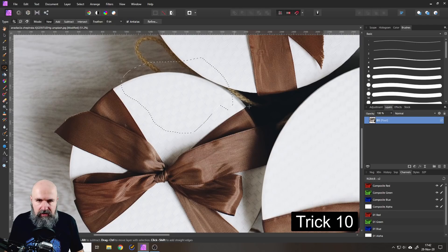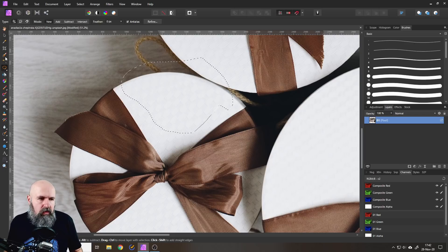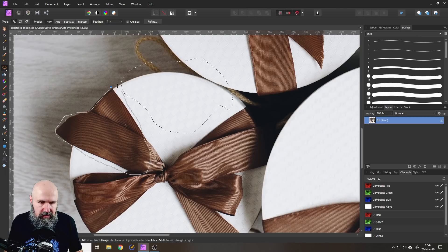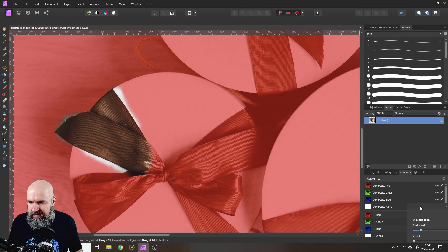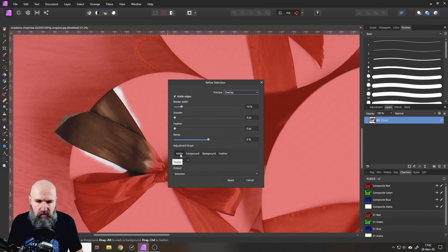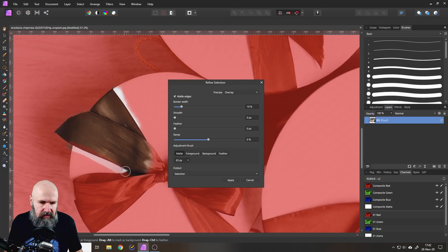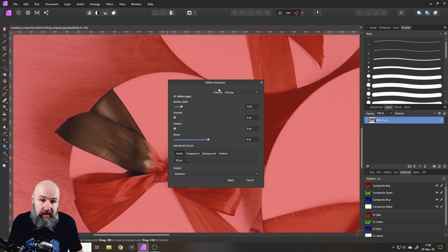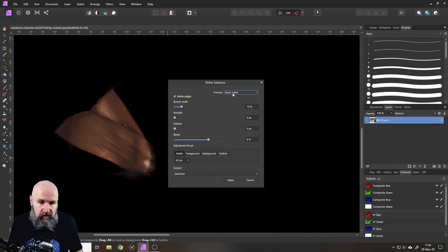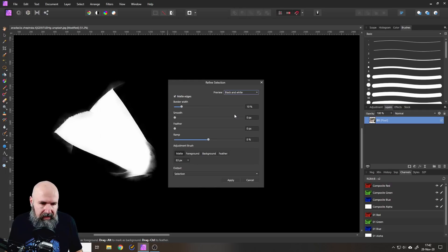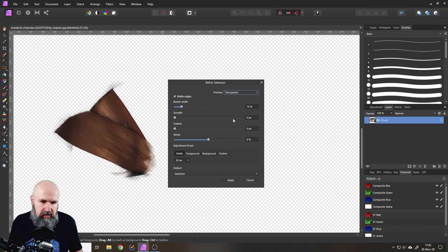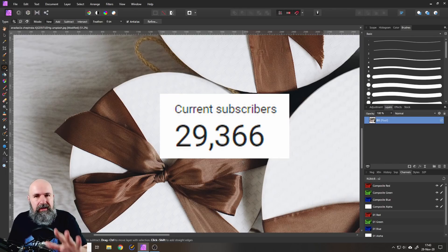Another useful thing: with any selection you can click Refine, just like with the Selection Brush tool. This opens the refine window where you can use a matte brush, foreground/background, and feather controls — paint over areas to refine the selection to your taste. Inside Refine you also have preview modes: Black, White, Black and White (which I find best because you see exactly where the selection is), and Transparent.